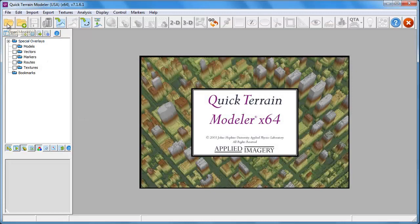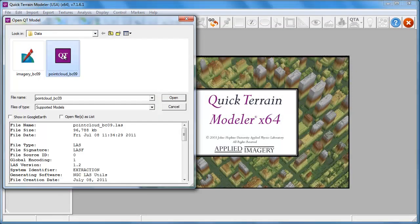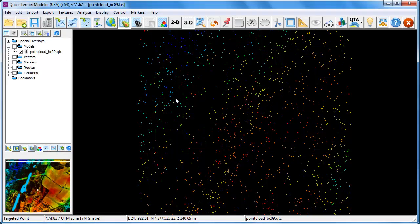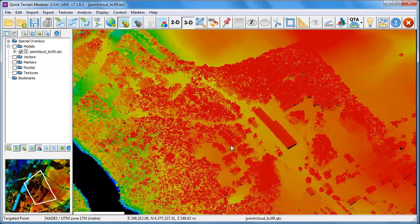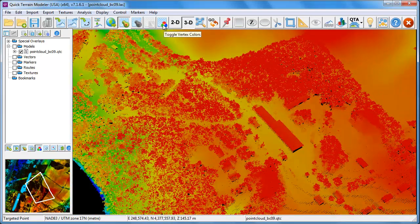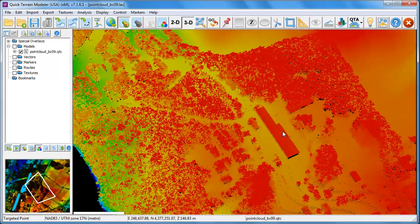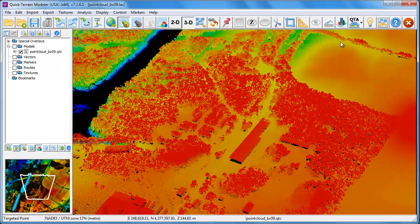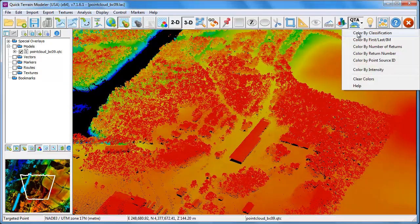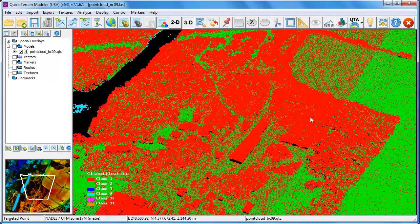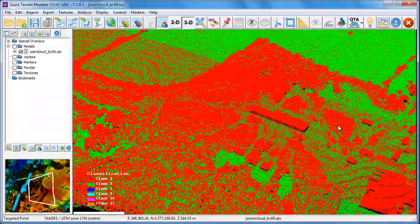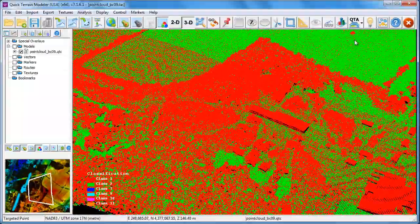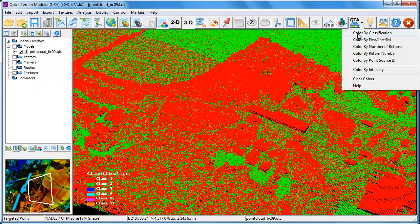In QuickTrain Modeler, we're going to open up that LAS LiDAR point cloud data set. This particular LiDAR data set also has intensity data, so we can toggle on and off the vertex colors. In addition, this LAS file has been classified by the contractor. Of greatest interest to us for feature extraction is the fact that ground points, shown here in green, have been separated from non-ground points.